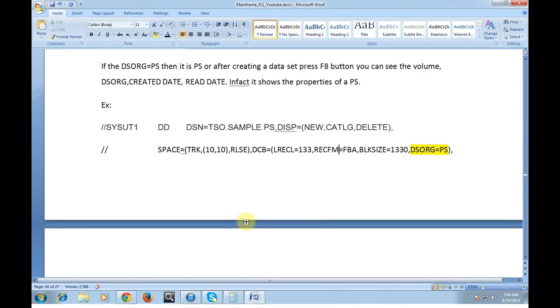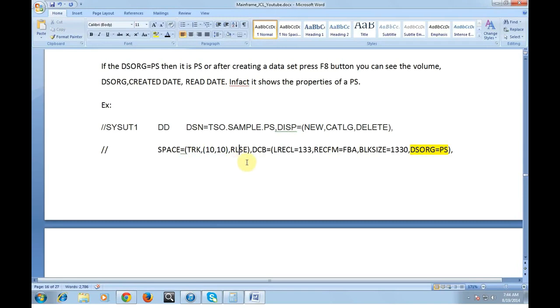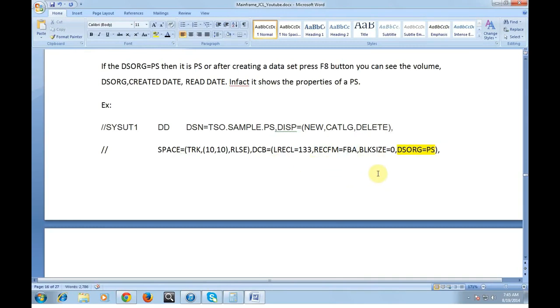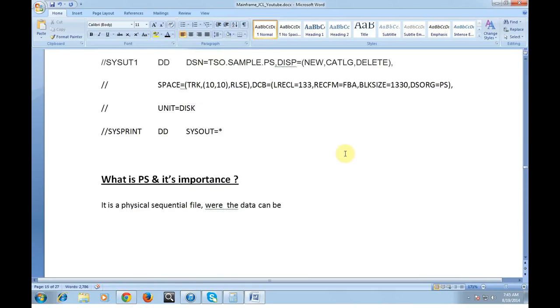The example of creating a PS is DSN=DSO.SAMPLE.PS, NEW, CATALOG, DELETE. Since I am creating a new data set I need to mention it as NEW. What happens if it is normal? Just catalog. What happens if it is abnormal? Just delete the created data set. SPACE=TRKS, cylinders, primary and secondary, release when the data set is unused storage space. DCB record length 133 since I am creating a report. I mentioned it as FBA so that it will add channels. Block size multiple 133 into 10 or simply you can specify 0 so that system will have their own storage blocks as defined. Data set organization is PS. That's it, this is a very simple way of understanding the PS and its importance.